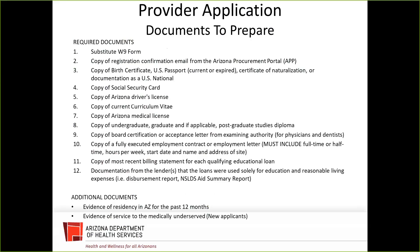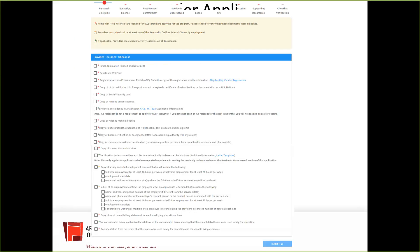Some additional documents: your application will be scored against others, and one scoring factor is proof of Arizona residency. If you have been residing in Arizona for the past 12 months, you need to show evidence of that. Evidence of service to the medically underserved area is not required for renewing applicants, though you can still report your experience serving the medically underserved in that section of the application.